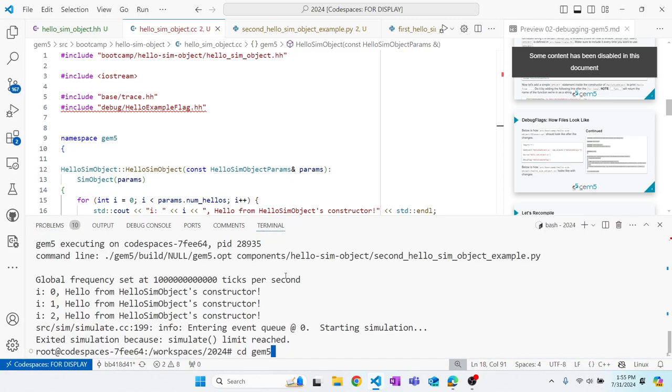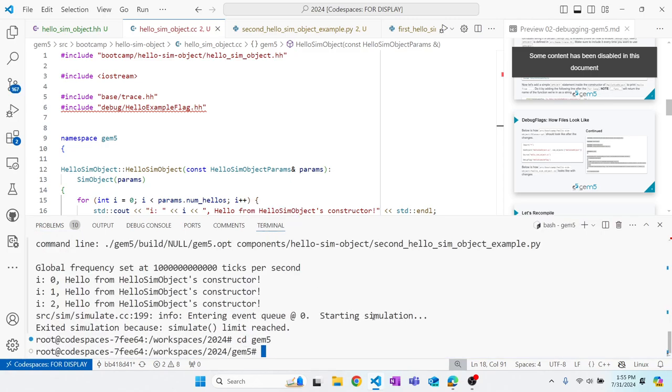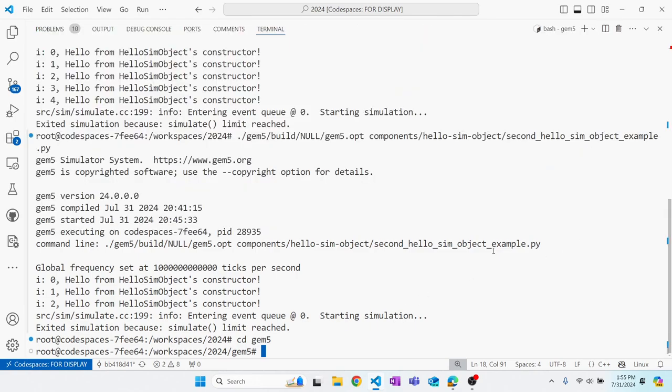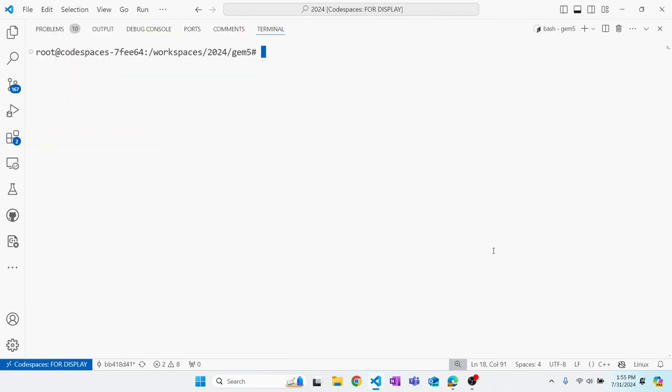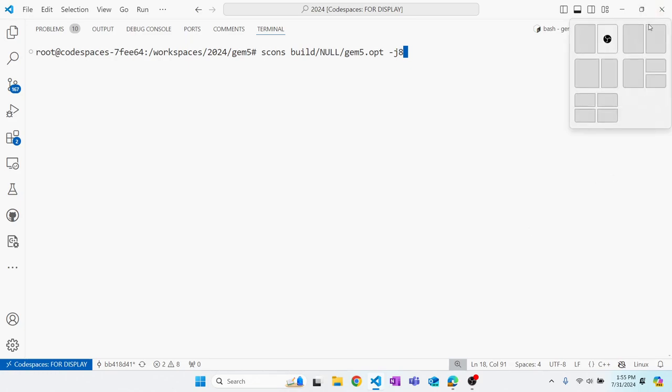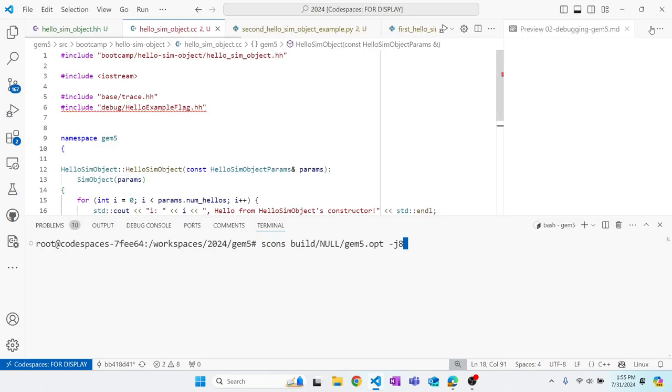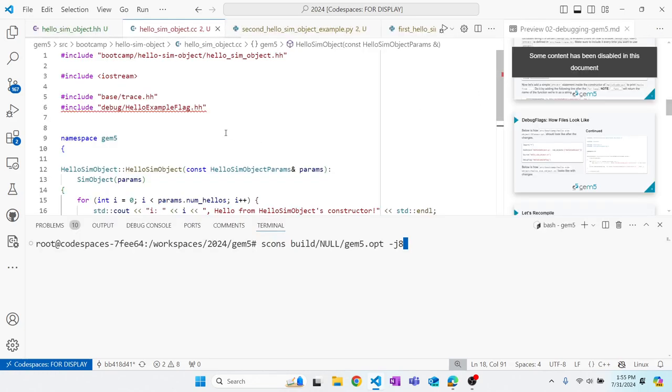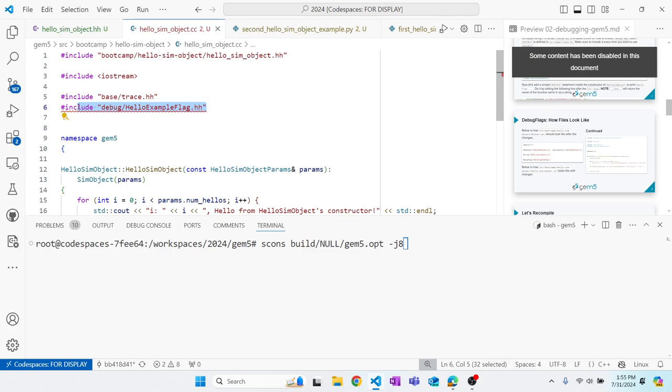You all should be familiar by now on how to recompile Gem5 or compile Gem5: scons build/NULL/gem5.opt -j8. Hopefully, I didn't make any typos or mistakes. And there are red squiggly lines here. We'll see them go away when we compile.